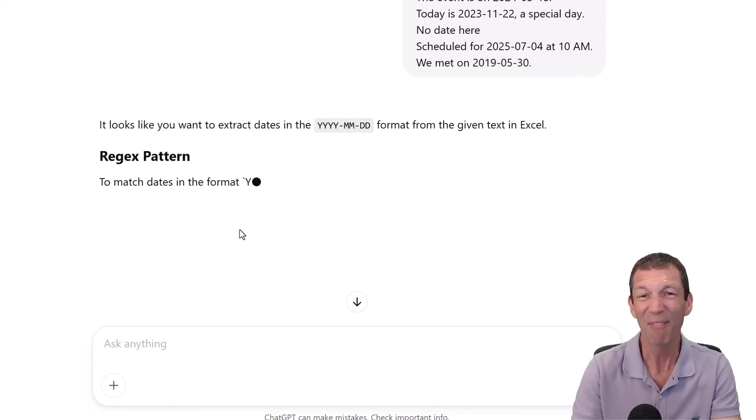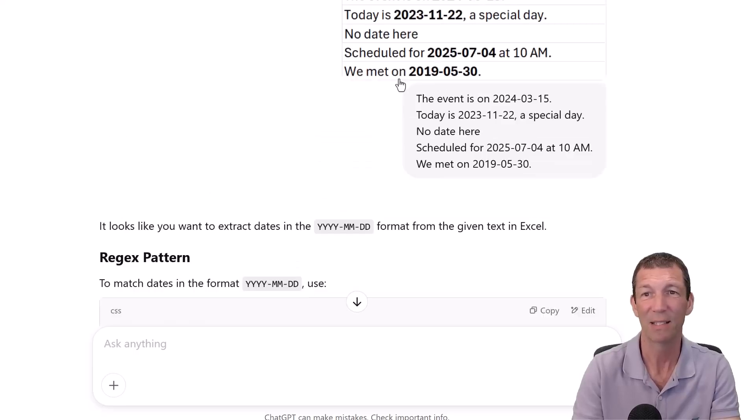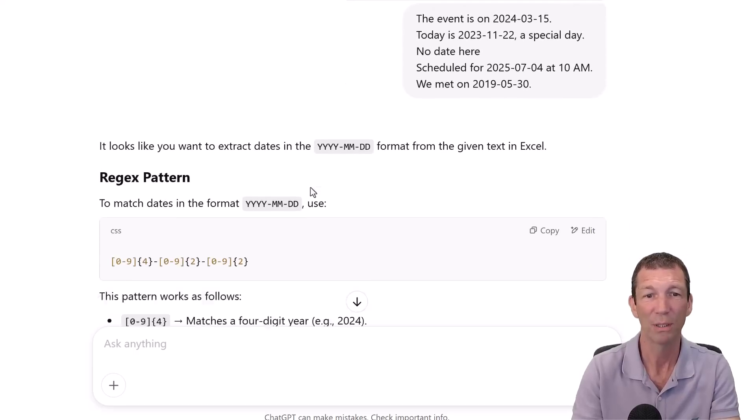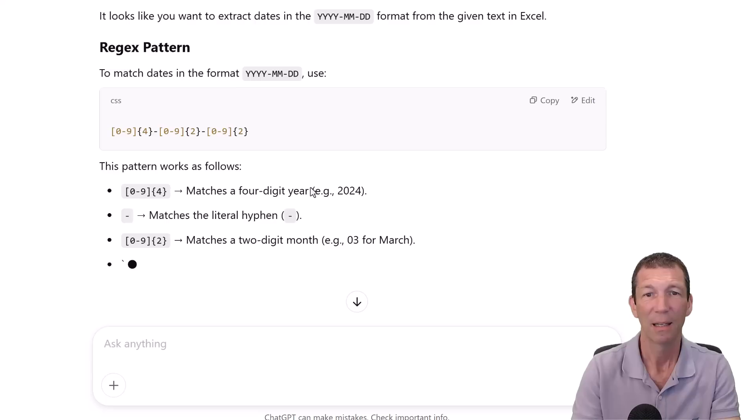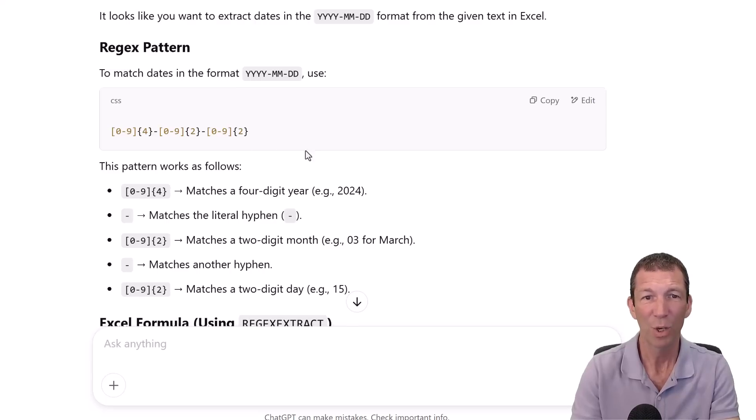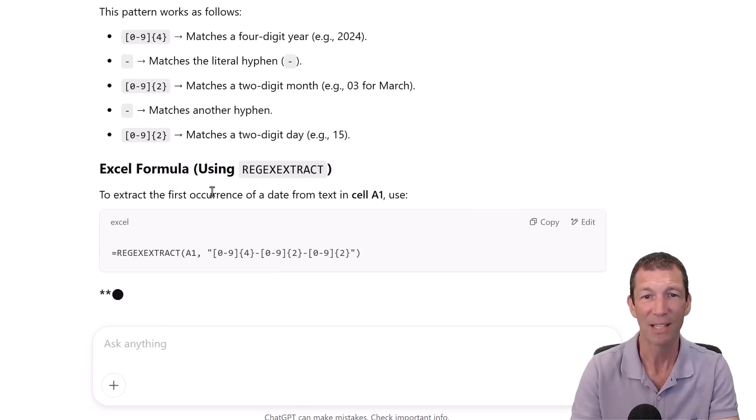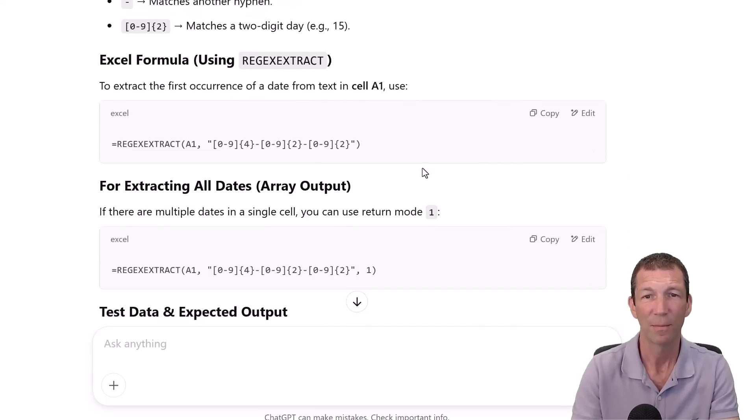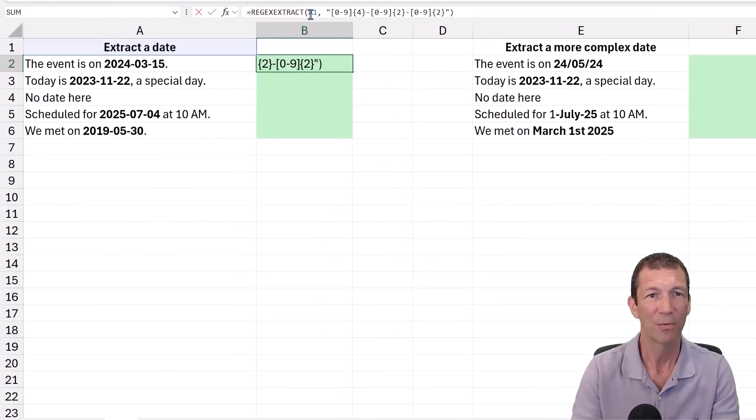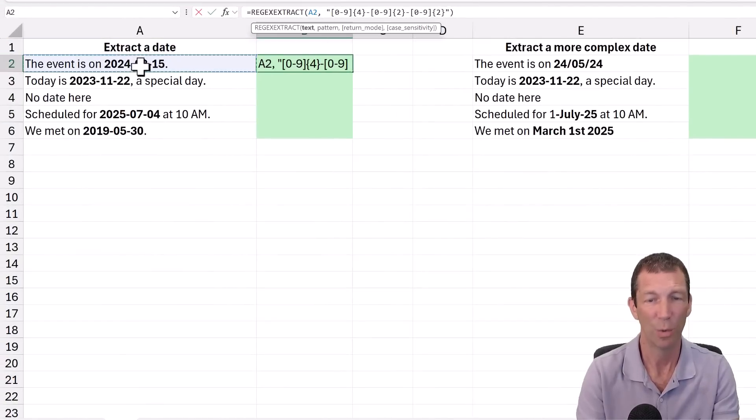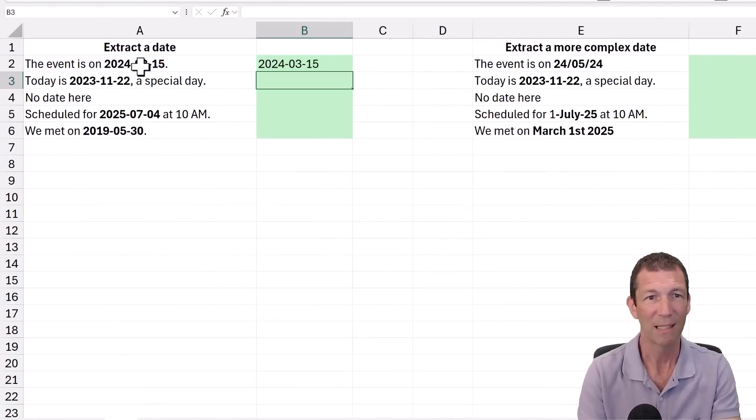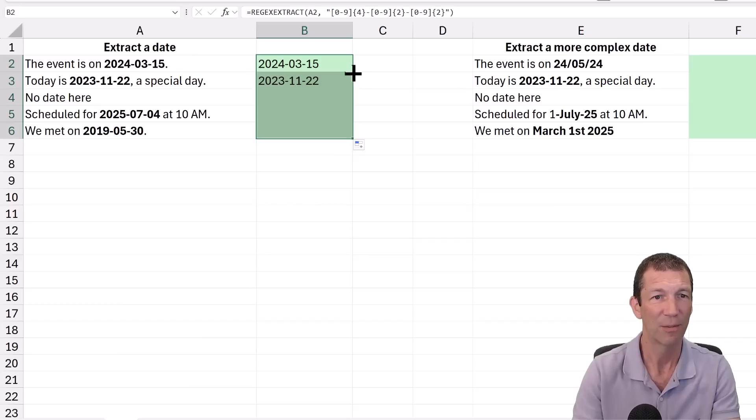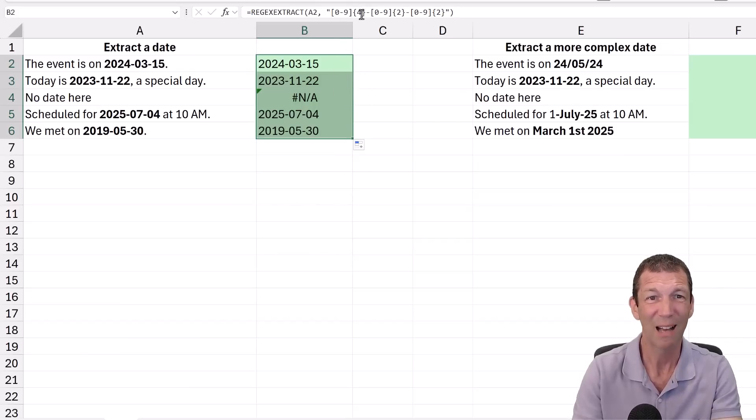I haven't even told it I want to extract the dates other than the fact that it's made bold. It's working out the pattern and says here's the Regex formula. I'm just going to copy this first one, paste the formula, change it from A1 to refer to A2, press Enter. And it's extracted the first one.